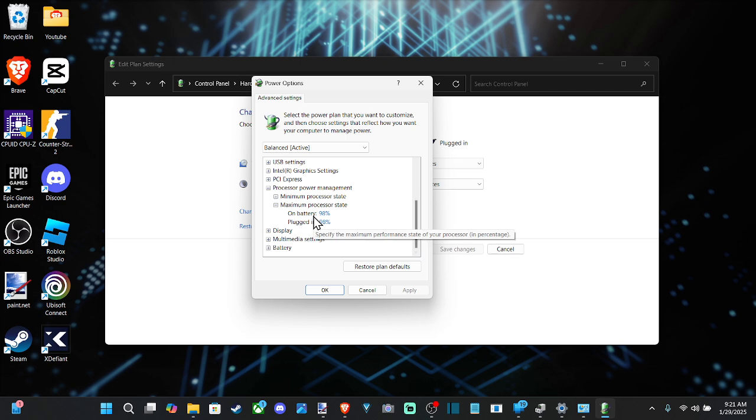And it's gonna say 100 for you. Go ahead and just reduce this a few percentage. And you can determine if you're still having an issue or not, and then just reduce it further.